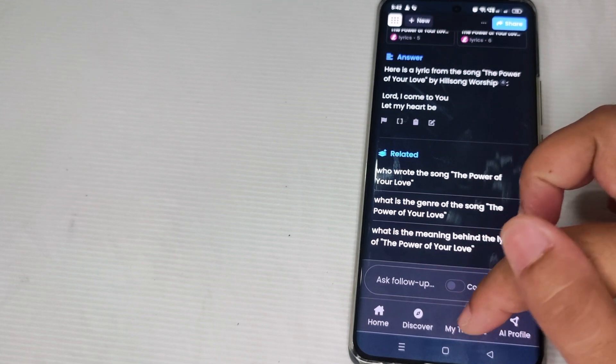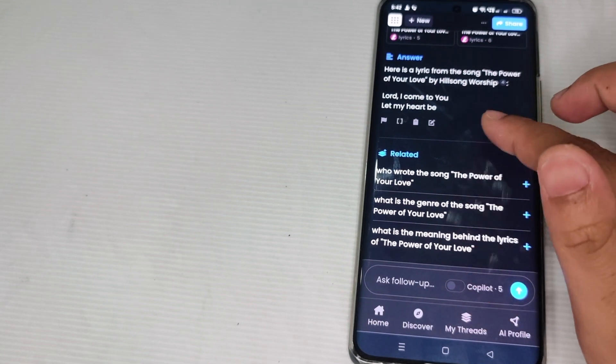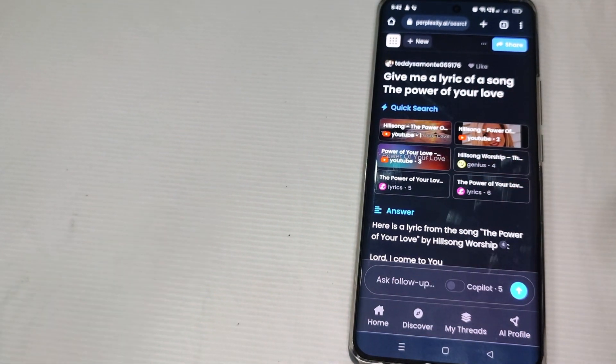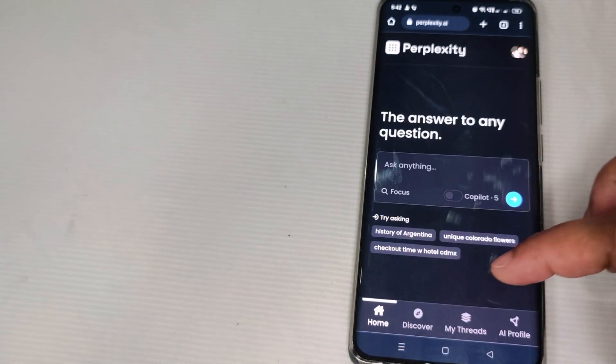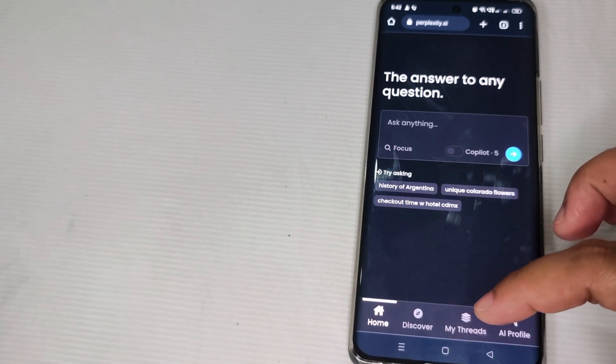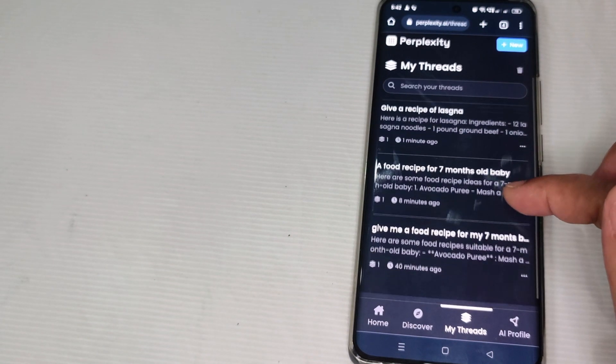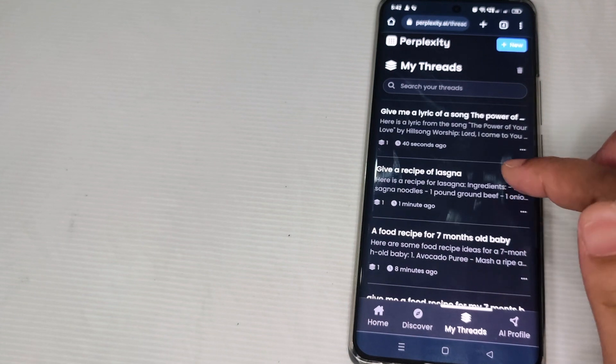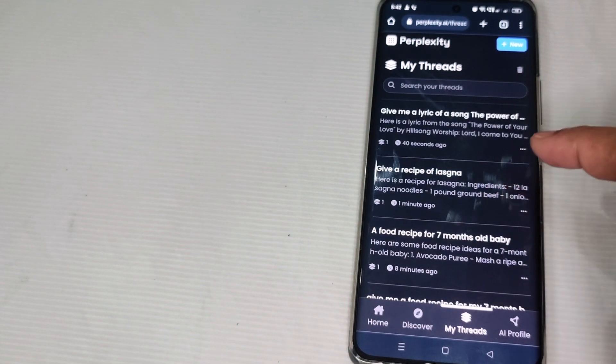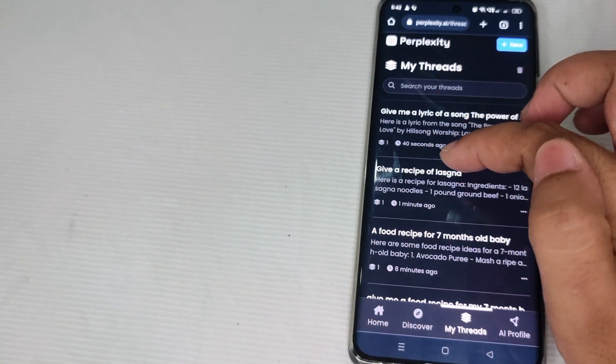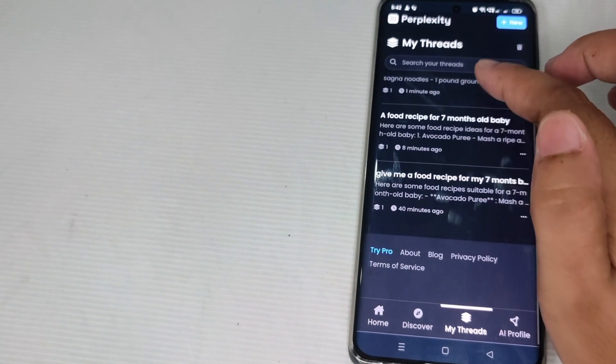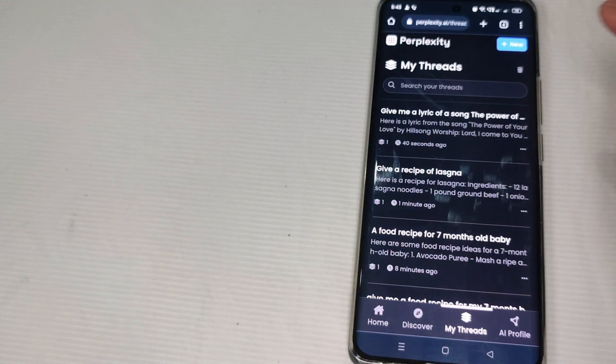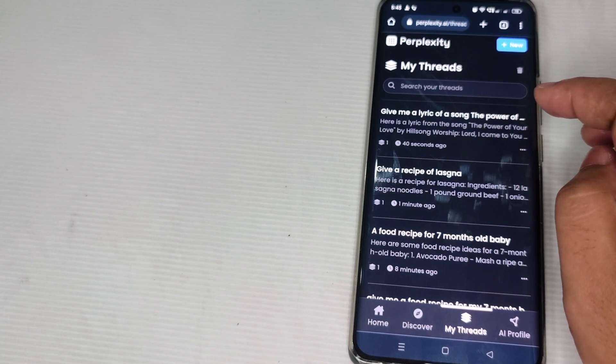So let's tap this, My Threads. Let's wait for a moment. Let's click on My Threads so that we can see if those questions were already on the list of history. Give me a lyrics, give me a recipe of lasagna. As you can see guys, the questions that we've asked a while ago were already included on the history or My Threads.